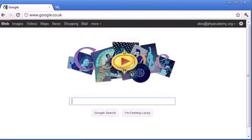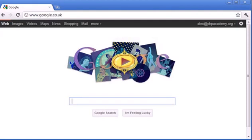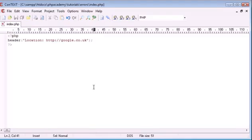Now you may not be using header to redirect to a web page as such. You may be using it to redirect in some kind of way in your code to another page on your web server. So for example, when the user registers, you might want to locate them to another page.